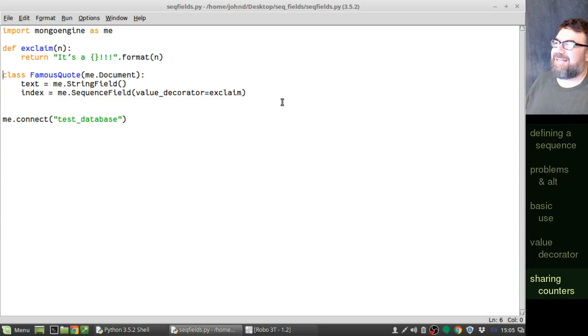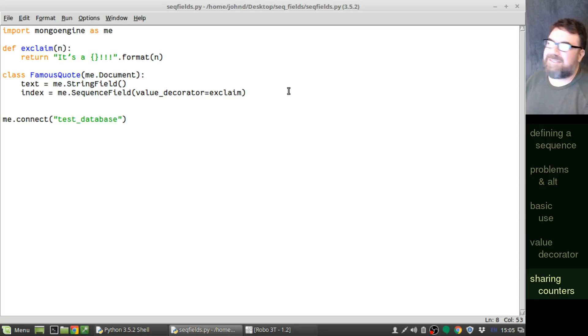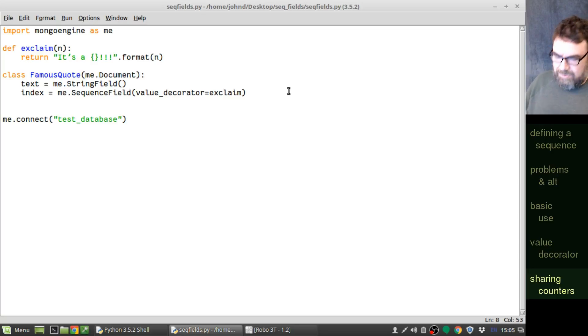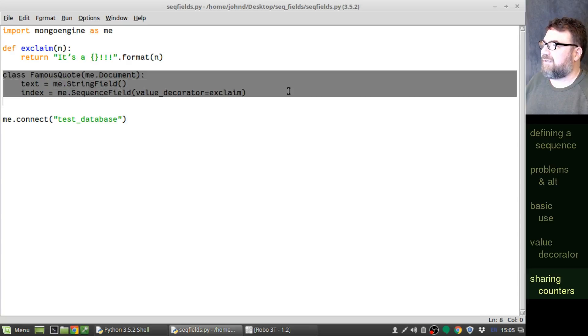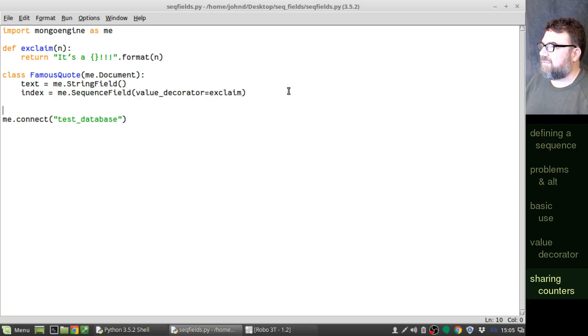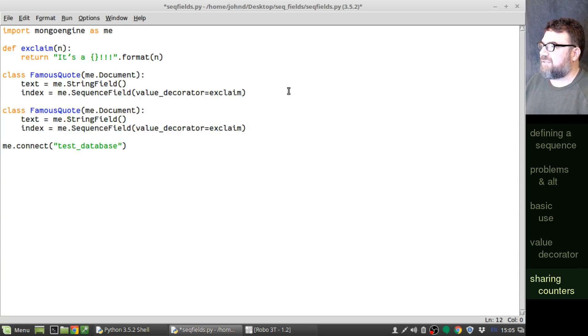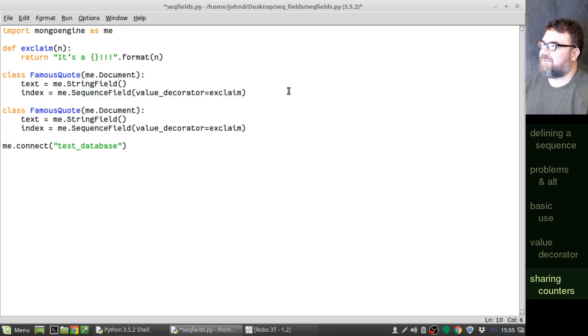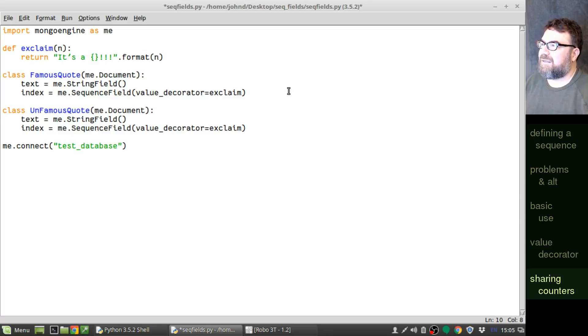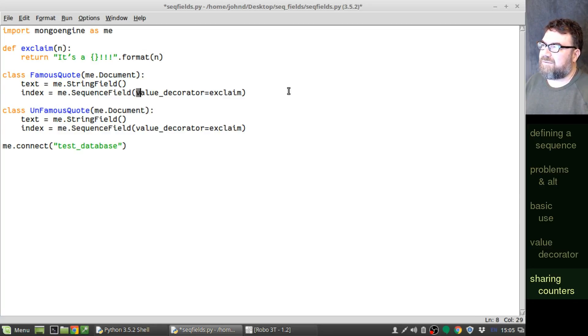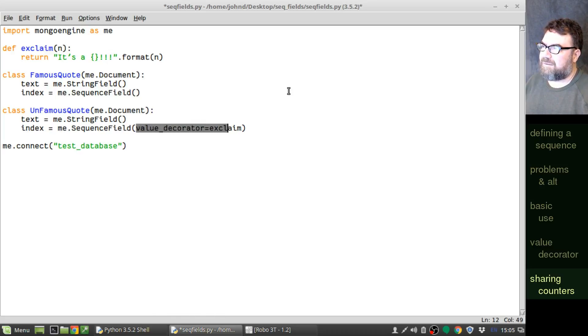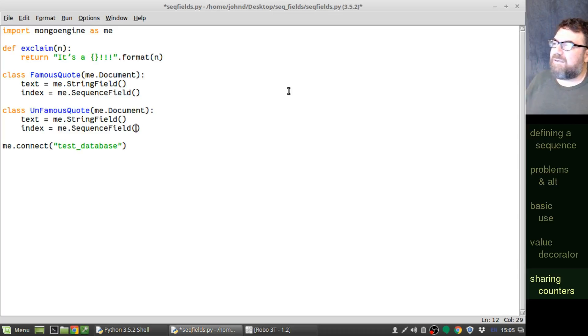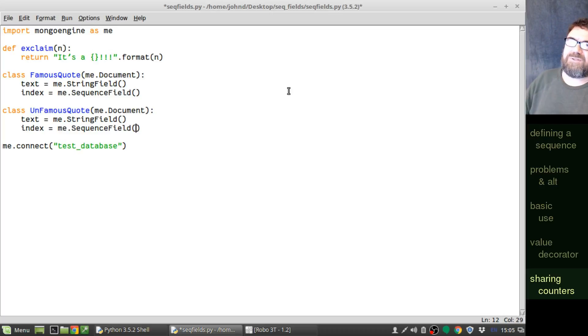Okay, and one last trick, and this is kind of interesting. Let's say you've got two, in fact, let's go ahead and make two documents here. We've got a famous quote, but we also want some unfamous quotes. And let's say you don't want, let's go ahead and take this out.